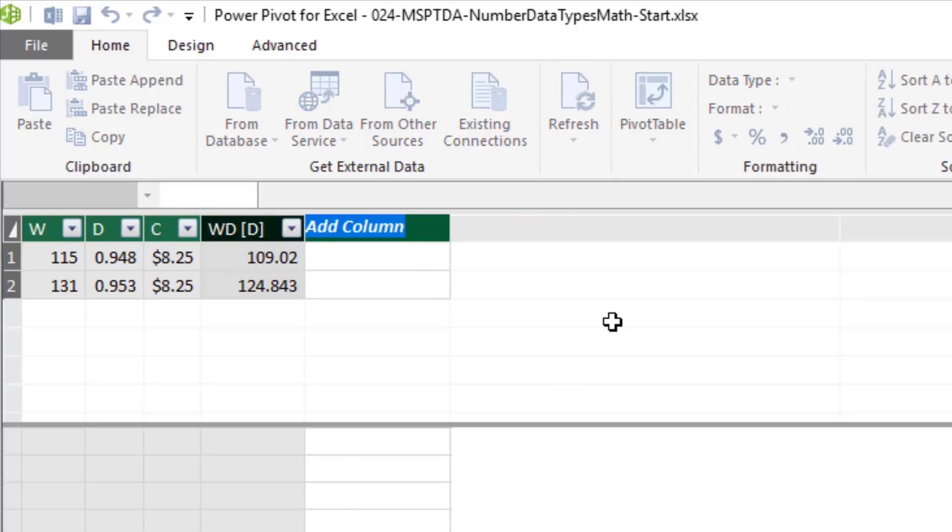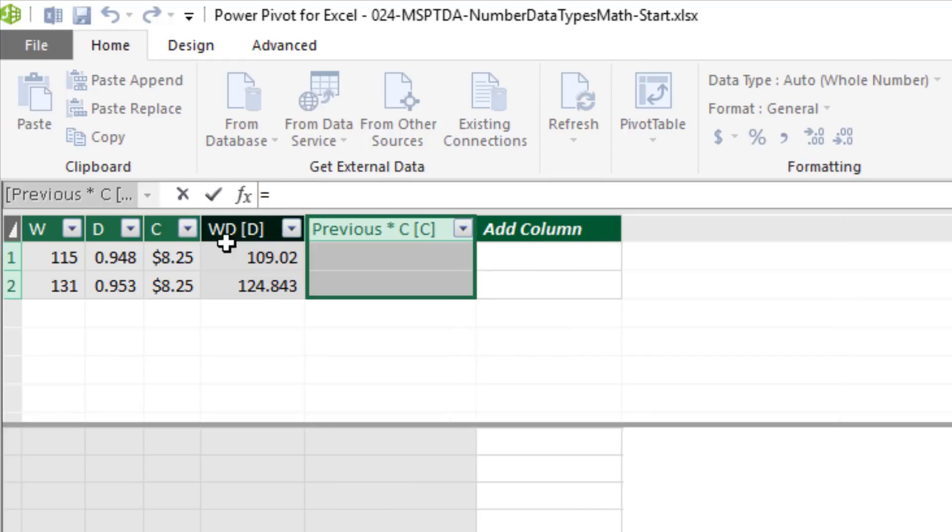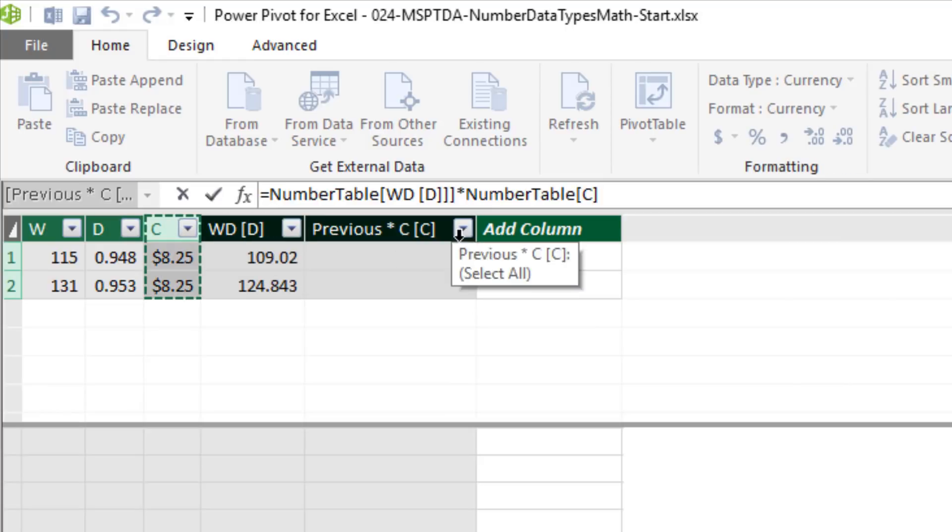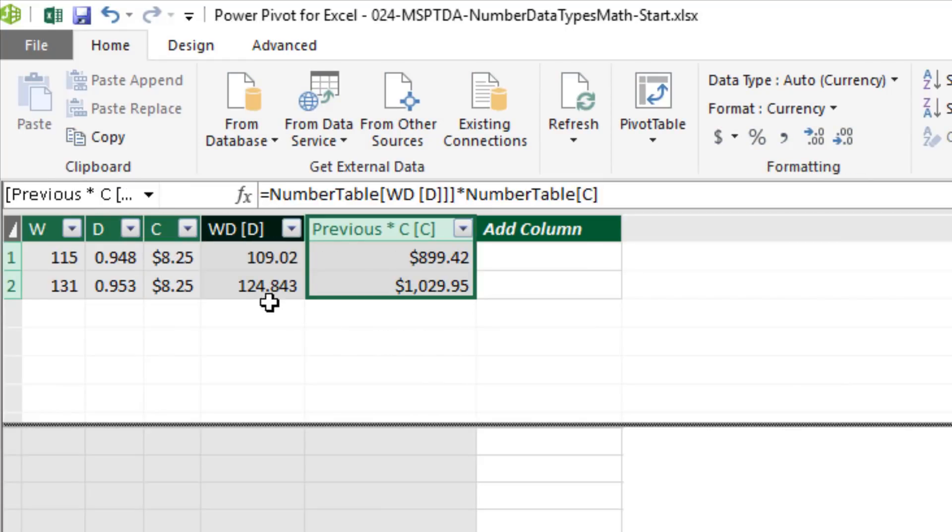Second column. We'll do the previous, which is decimal, and decimal times currency will give us currency. Up in the formula bar, previous times currency. All right, so we have our numbers for our first WDC.